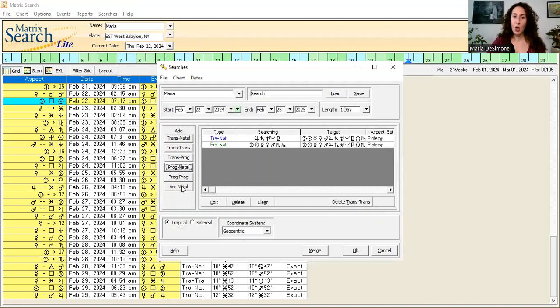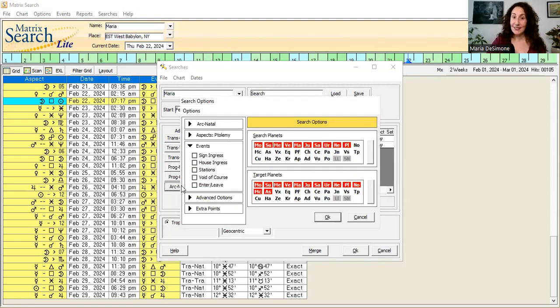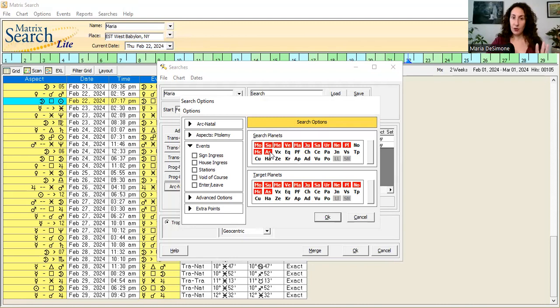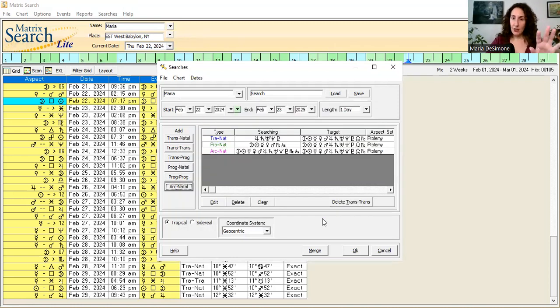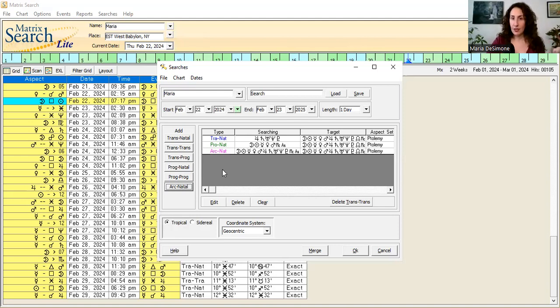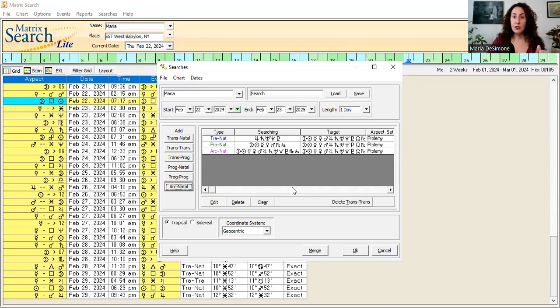Then we go to arc to natal, because that's the third technique that I use in preparation for clients. Again, I leave the search planets alone, with the exception of adding the midheaven and the ascendant, and of course it's Ptolemaic aspects. Across the board, everything is Ptolemaic aspects. That is it for me. I do not use the progressed to progressed aspects on my time search, even though they can be interesting. I don't need the extra noise. This is a simplified, very direct way to focus on measurements.